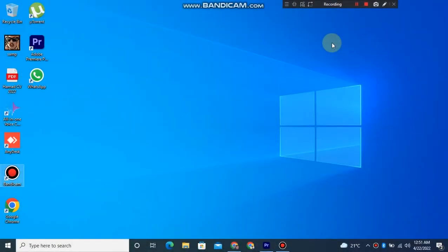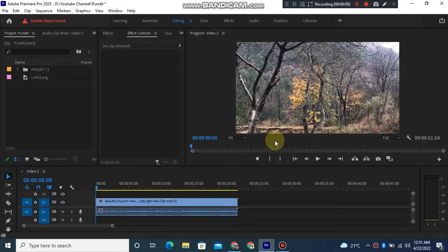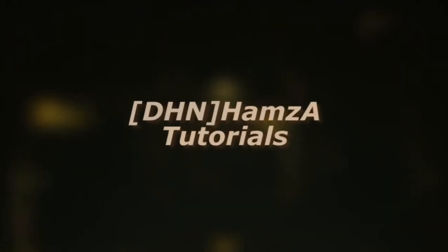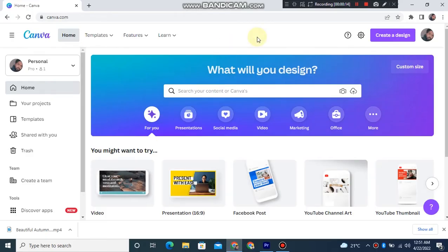Hello guys, so today I'll be teaching you how to put a green effect or animated text in your video. Here's the sample video on which we're going to put the text or green effect on. Go to Canva and create a design.